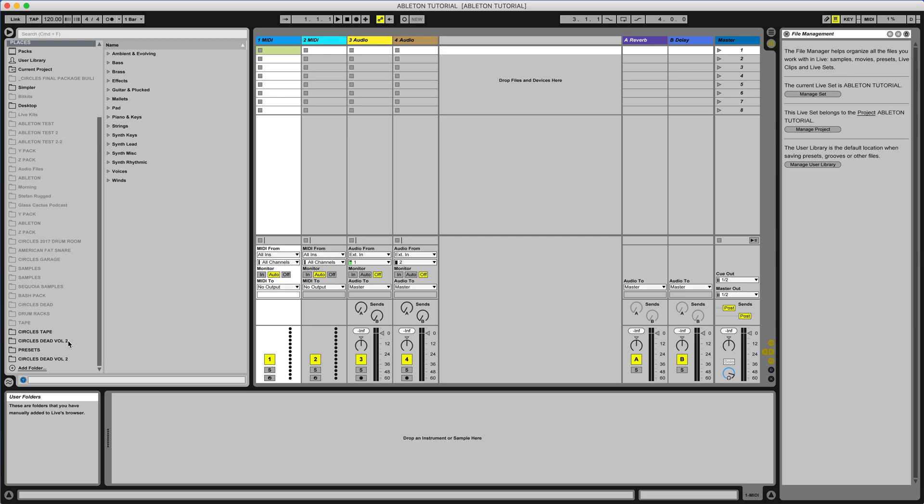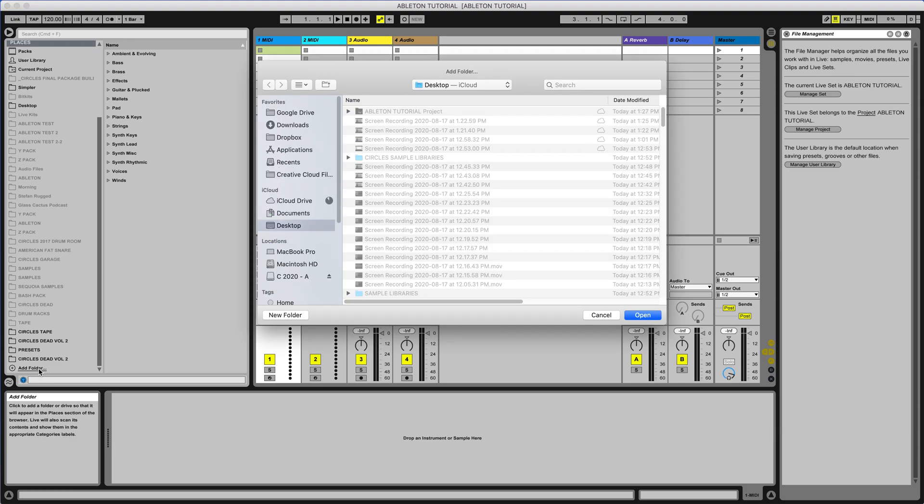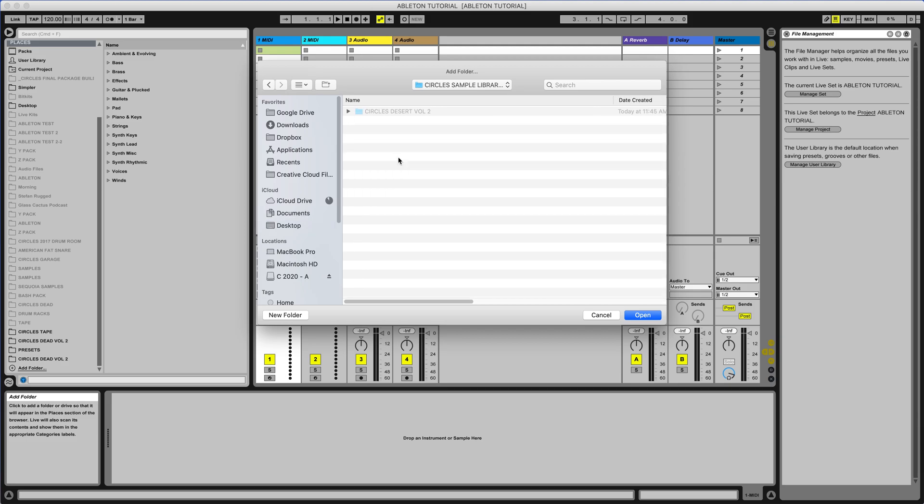First thing you're going to do is navigate over to your places section here on the left and you're going to go to add folder. So now we're going to go wherever our sample libraries are located on our computer or external. We're just going to locate that folder.